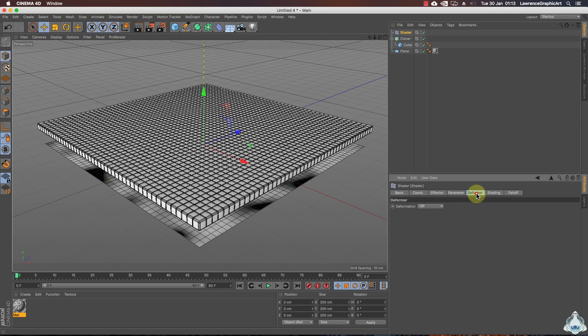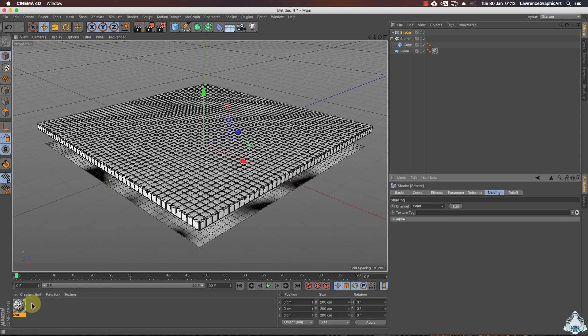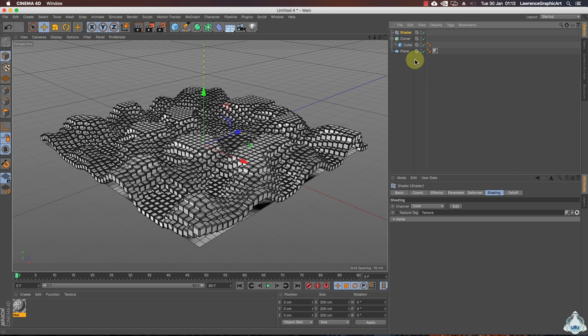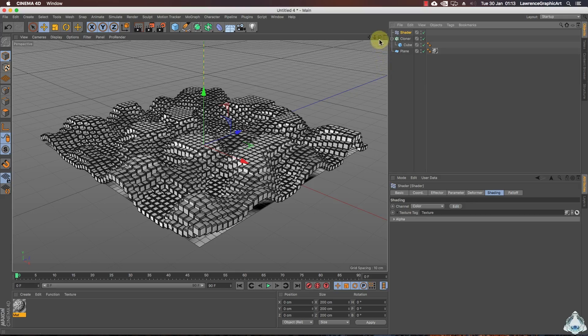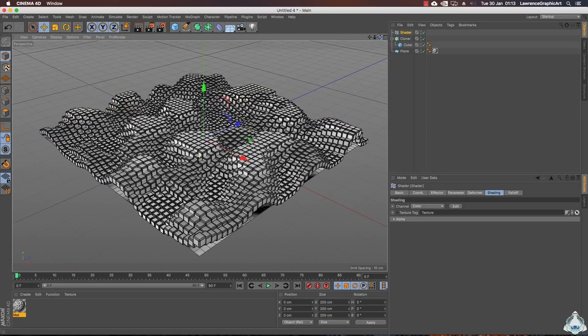Now let's go ahead and let's go to the shading tab and now we can change the channel to color. Now we need to select the texture and we can drag and drop into the texture tag tab. So as you can see the shader effector will affect the scene.